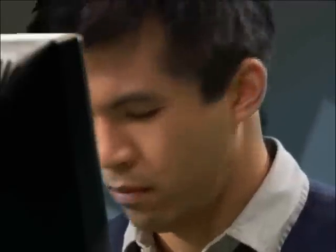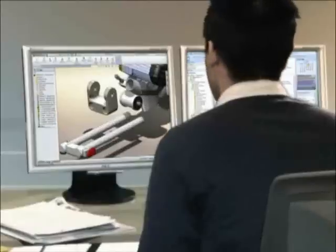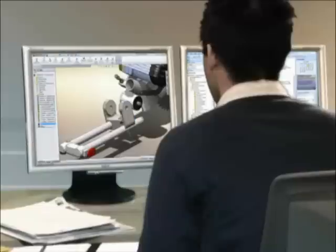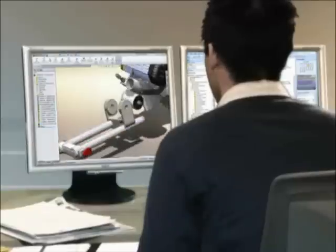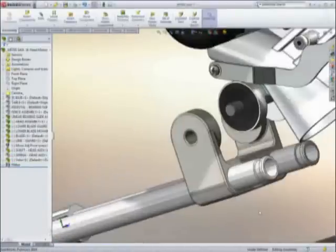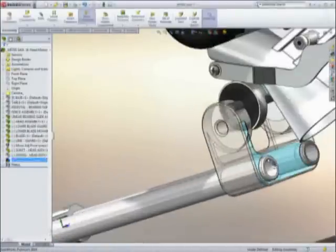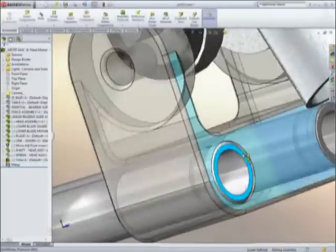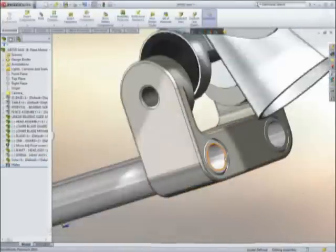Like every product designer, Steven is under the gun to deliver great designs on tight deadlines. Using SOLIDWORKS Premium, he quickly brings his ideas to life, concentrating on engineering and innovation rather than on how to work his CAD tool.